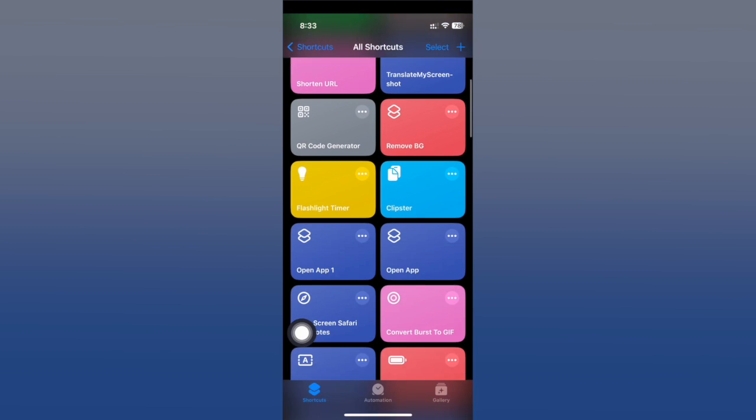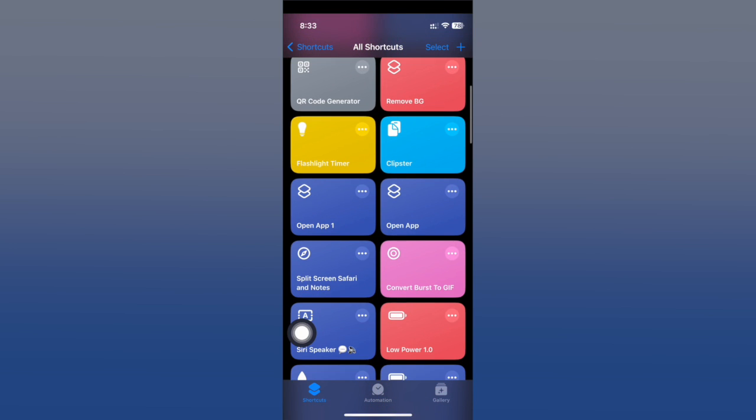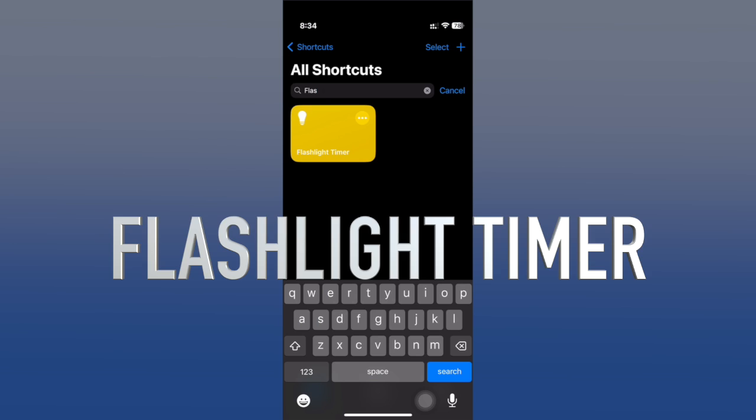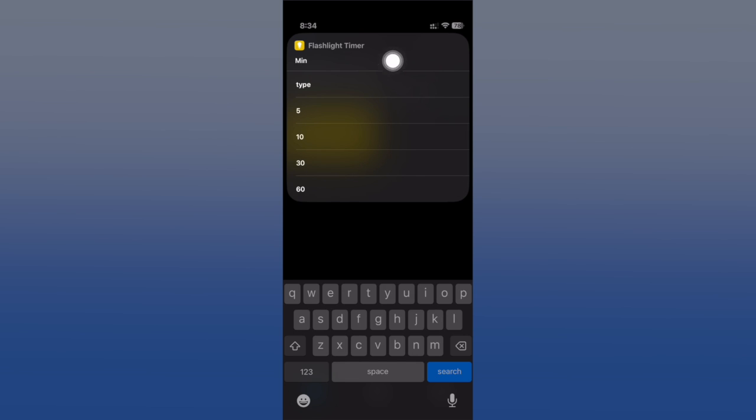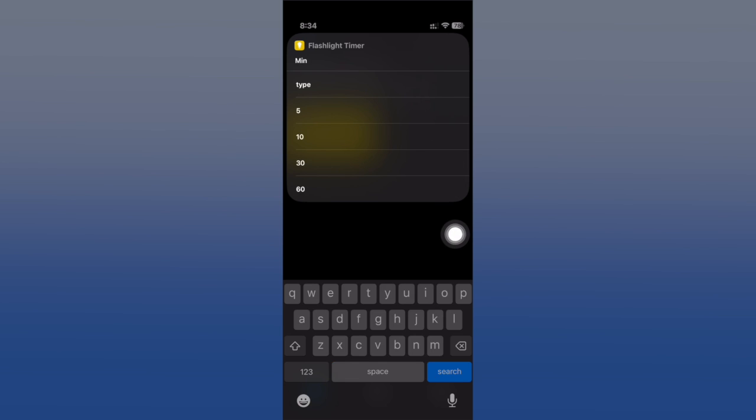We're starting with Flashlight Timer. This allows you to turn on the flashlight on your device but with a timer. If I just tap right here, I can choose any of these minutes, or I can type any exact number of minutes I want.